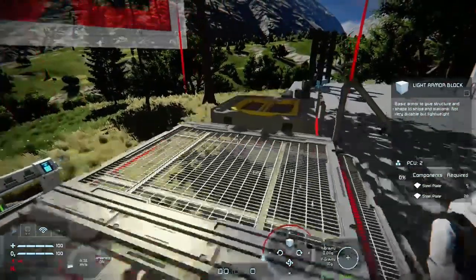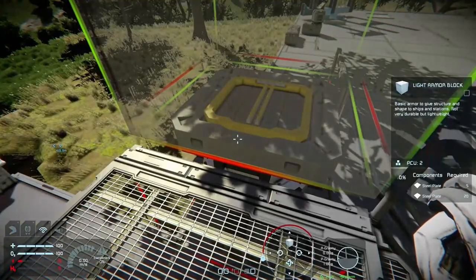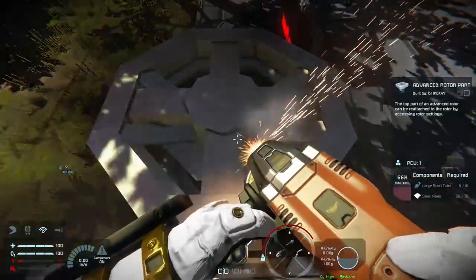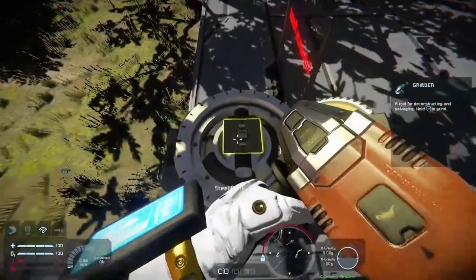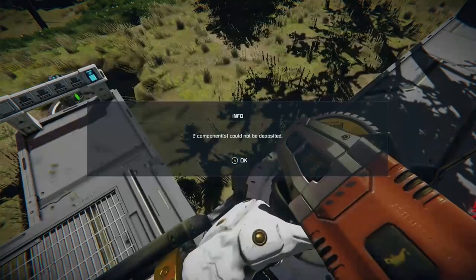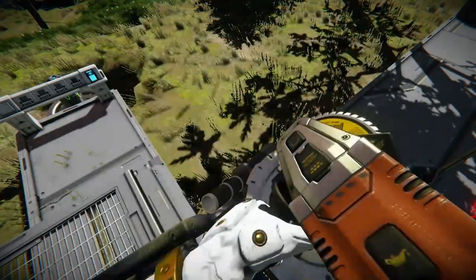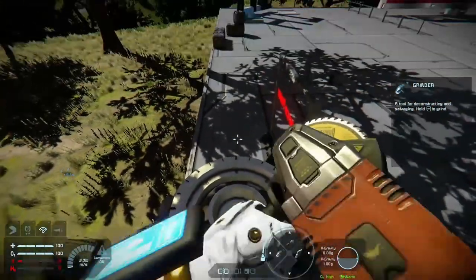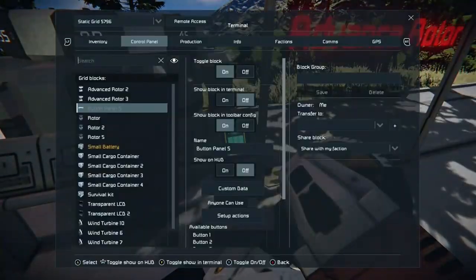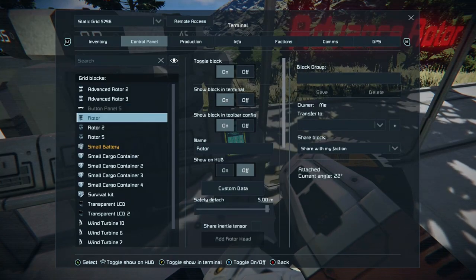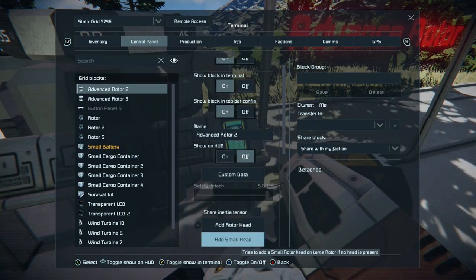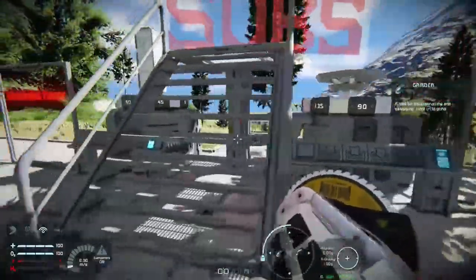The other one is the advanced rotor block. I like to have a bit of fun with this one, especially in survival, because it doesn't cost a lot to make. You do the same process — grind off the top, go down to the control panel, find the advanced rotor, click on 'Add Small Head,' and once you've added the small head, weld it up.